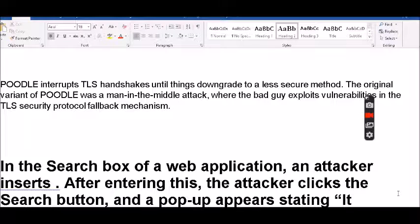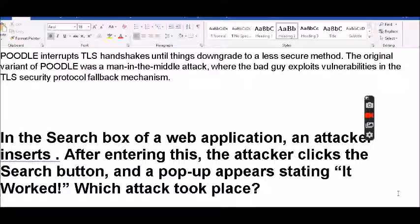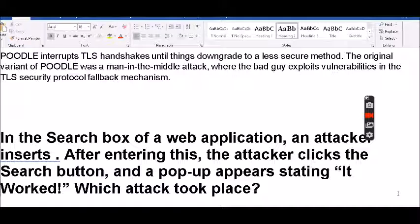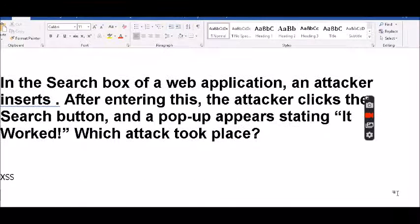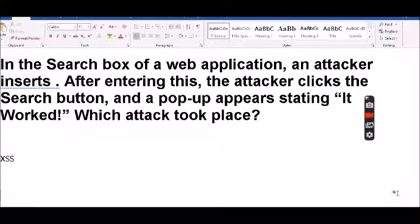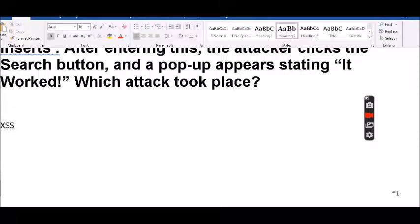In the search box of a web application, an attacker inserts a script. After entering the attack and clicking the search button, a pop-up appears stating it worked. Which attack took place? The answer is cross-site scripting, XSS.